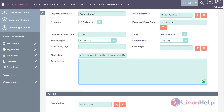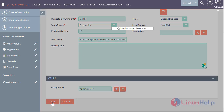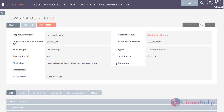Now after filling out all these fields, assign the record to the administrator or some other appropriate person. Here I have assigned my record to administrator. I am now going to save this opportunity. If you see here, we have successfully created an opportunity in SuiteCRM 7.11.7.